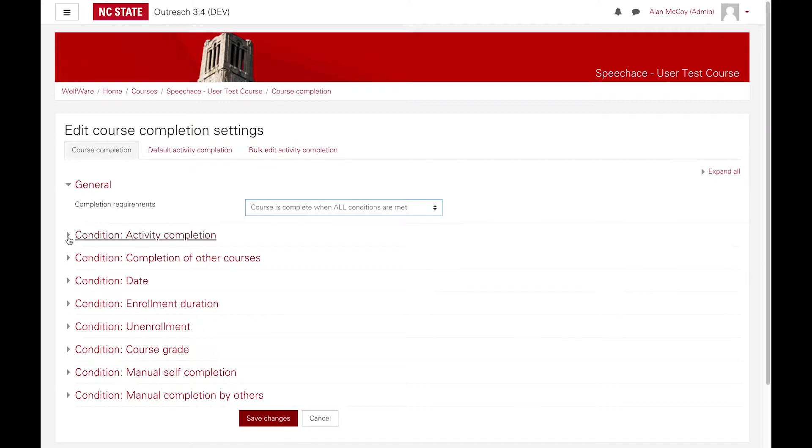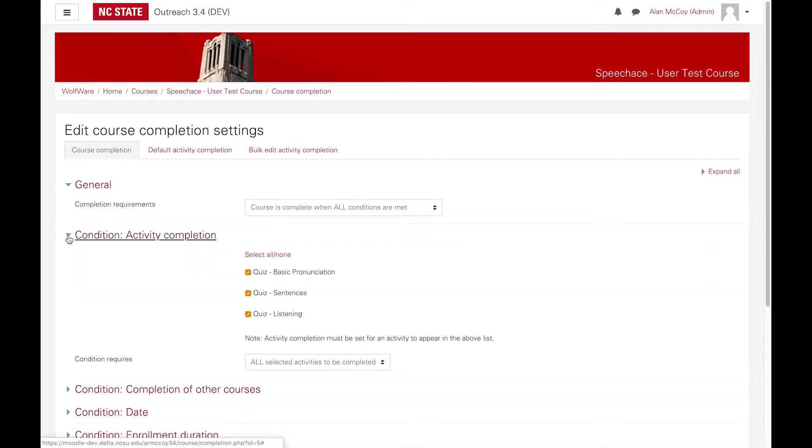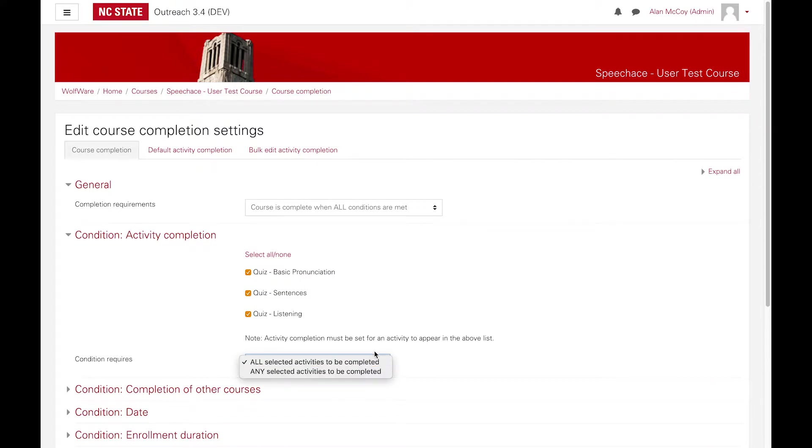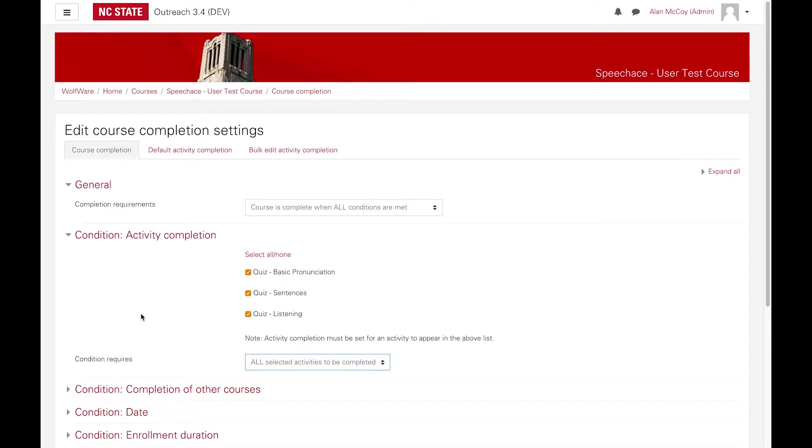Activity Completion allows you to define course completion based on the successful completion of one or more activities in your course. Simply check off the activities you want to require your students to complete. You can also select whether all or any of the selected activities must be completed.